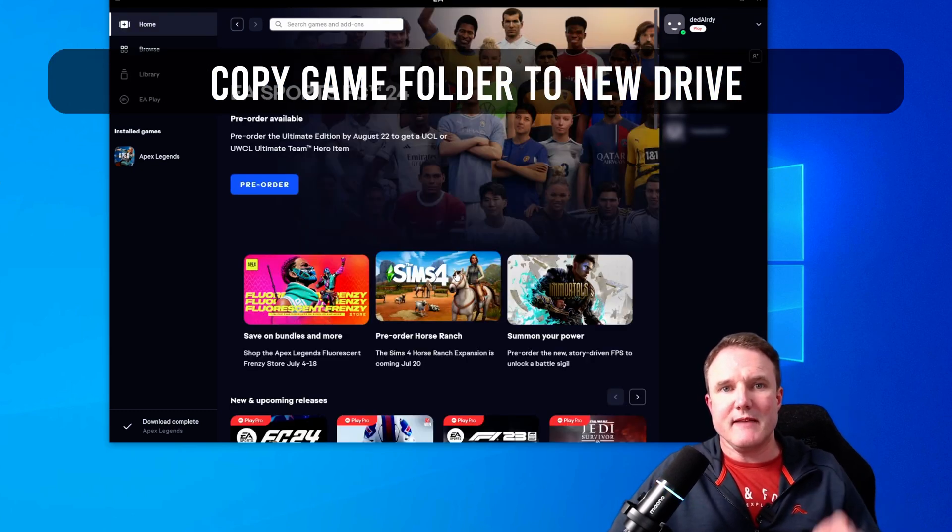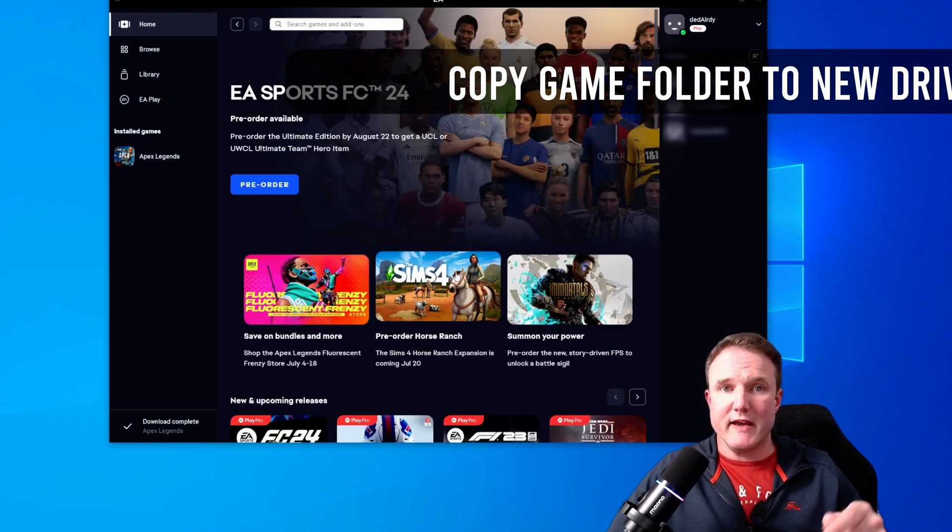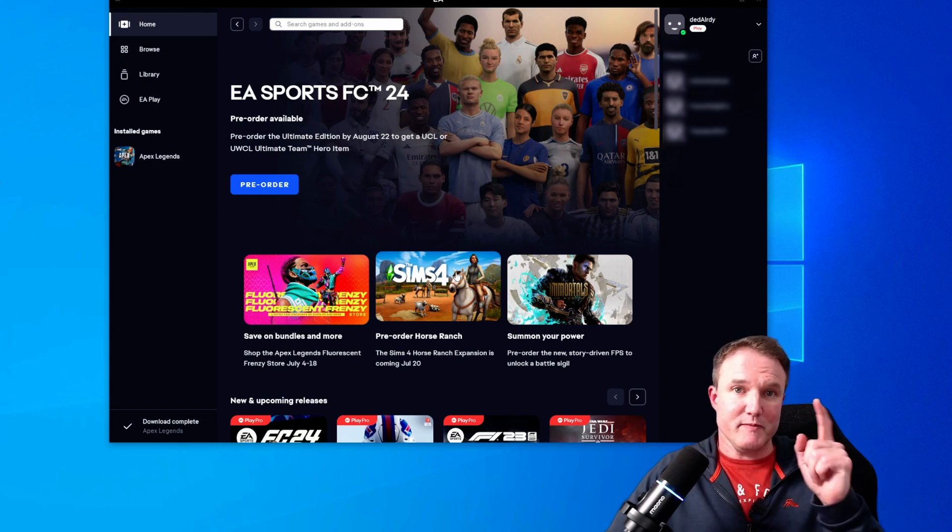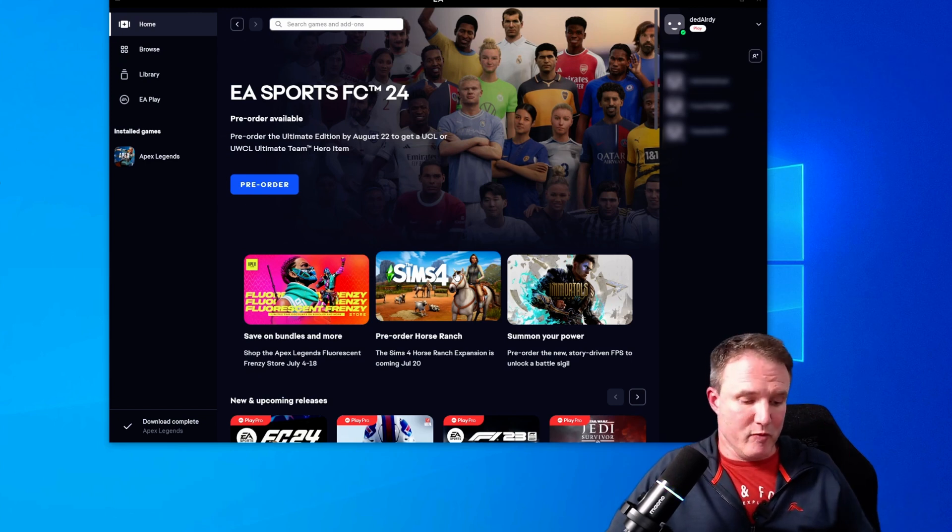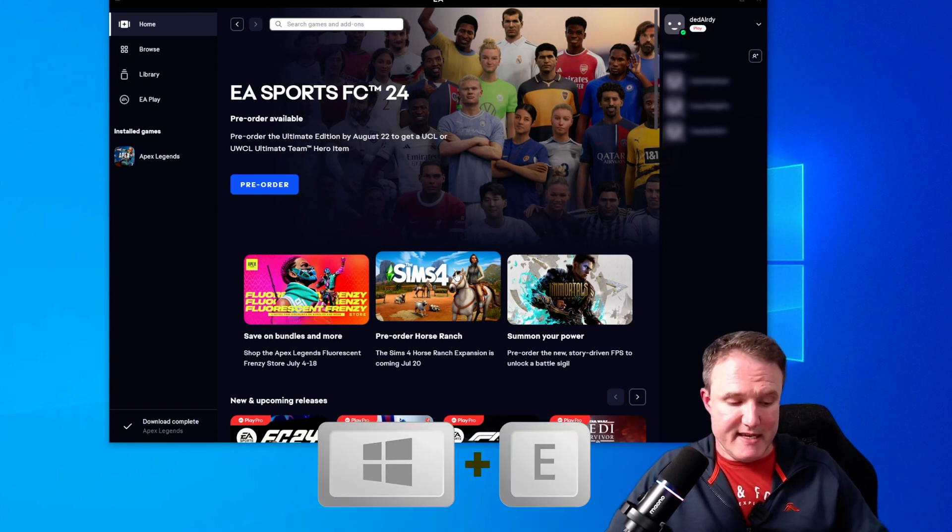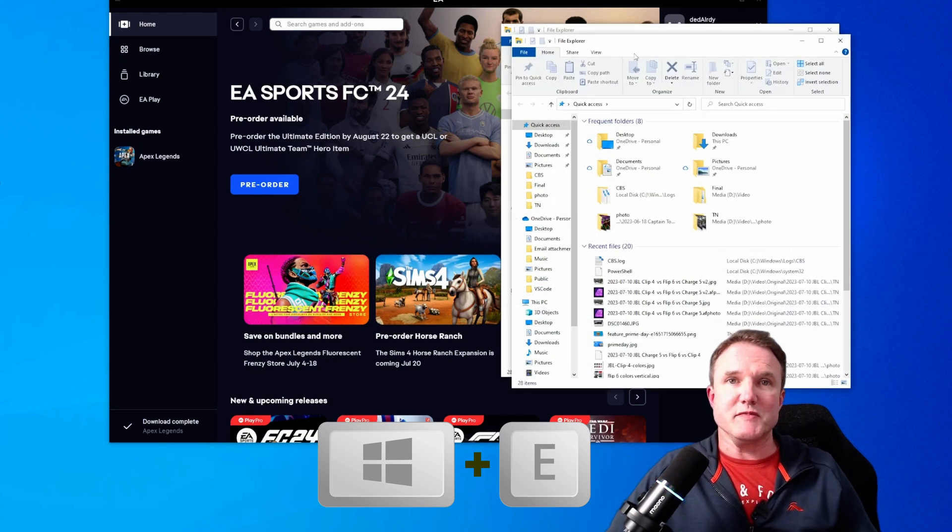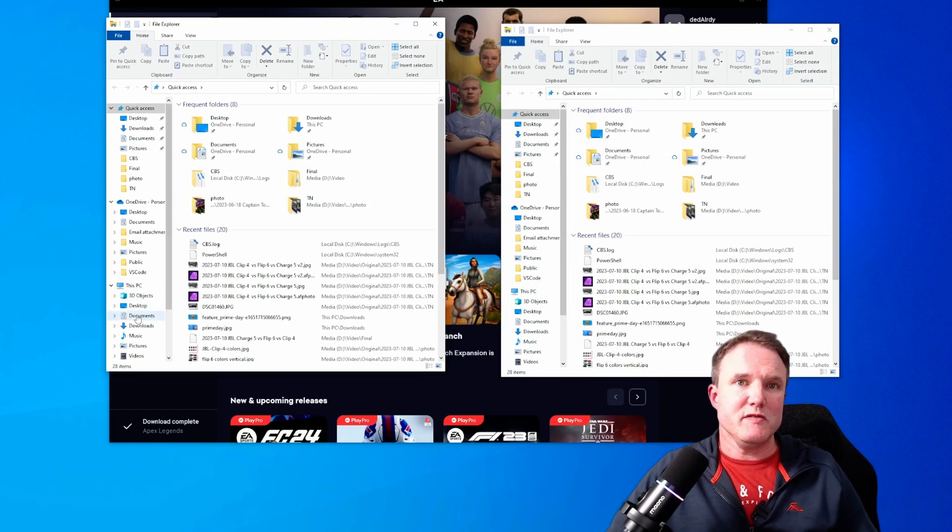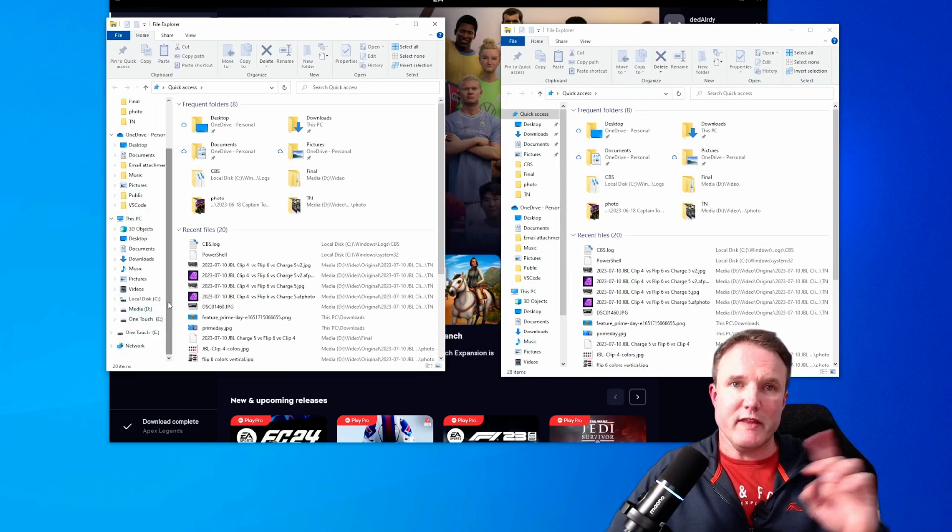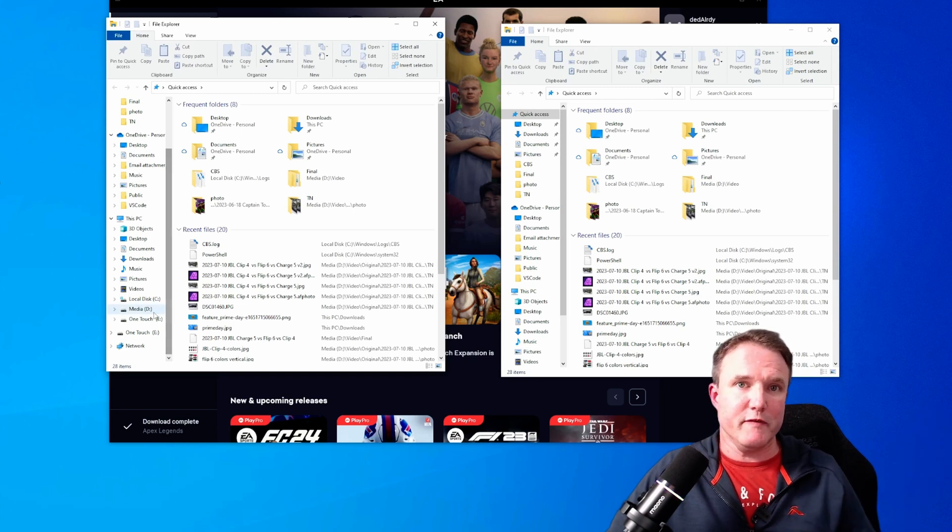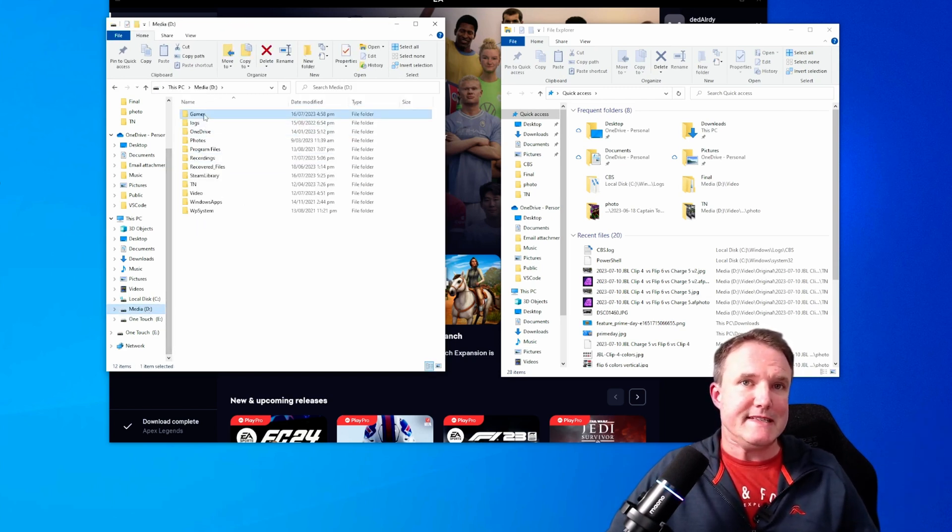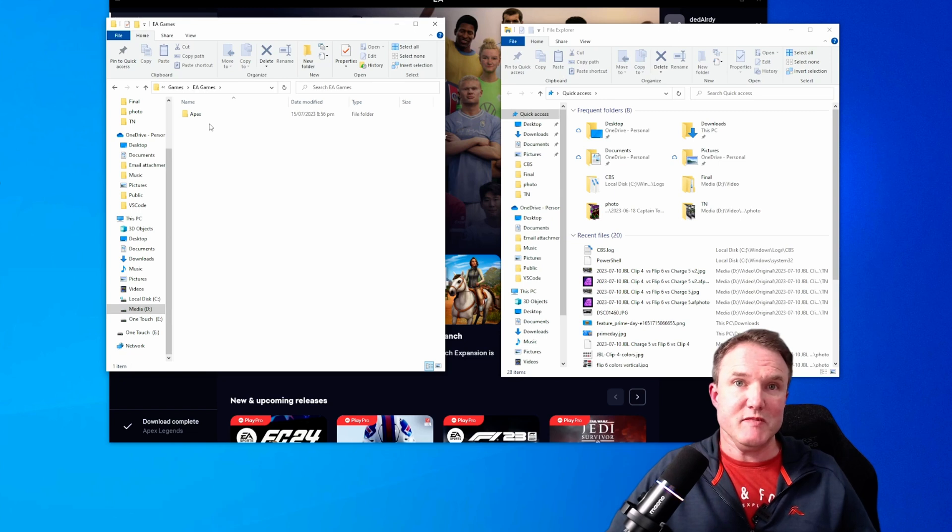Now we need to copy the games you already have installed over to that new drive. So simply open up two Explorer windows. So again, windows and the E key for quickly opening up two windows. Go to your original folder where those games were in the first place. Now for me, that's D games EA games.